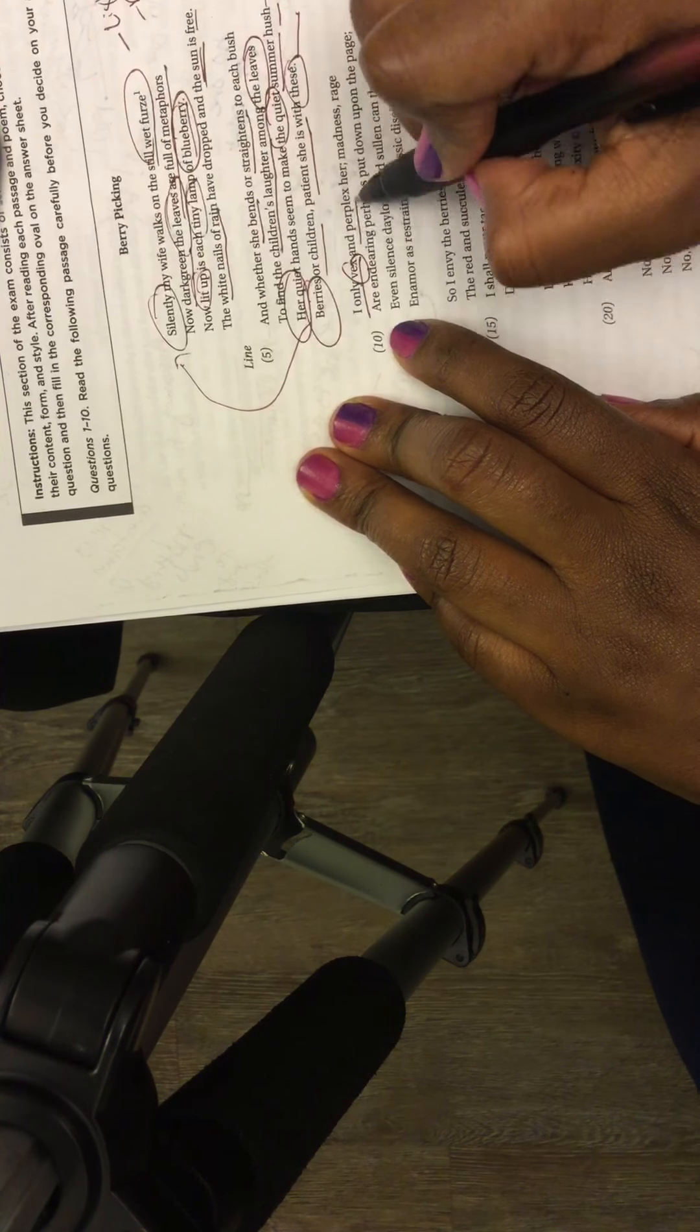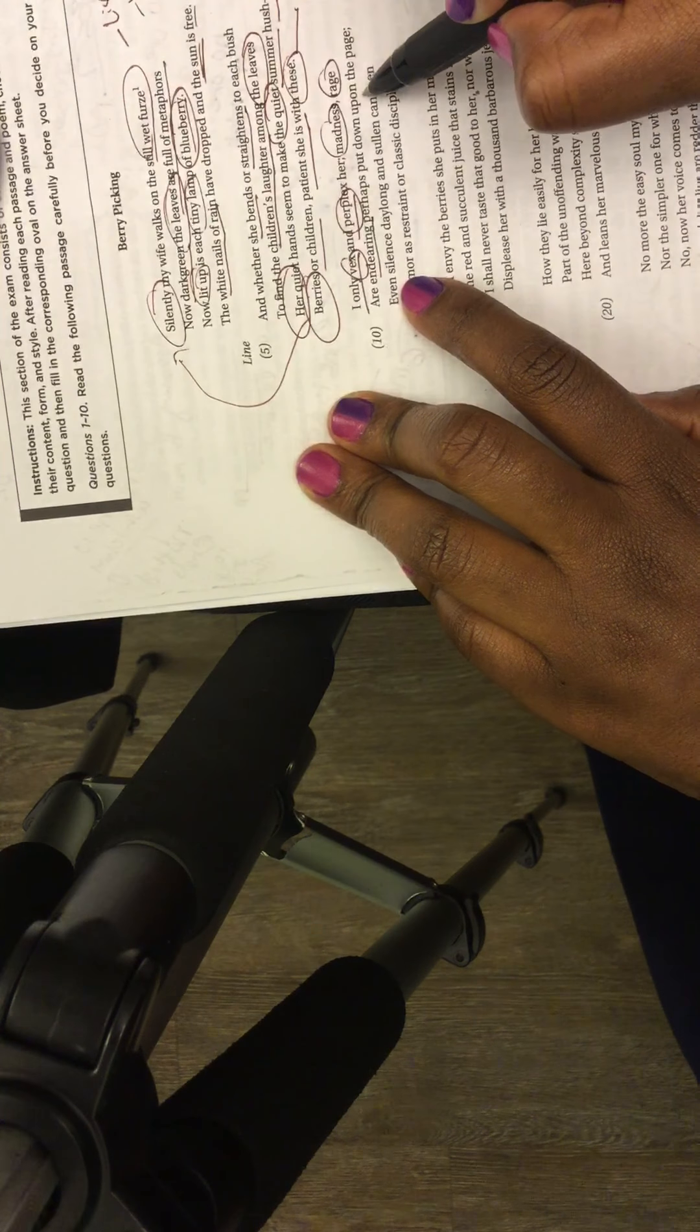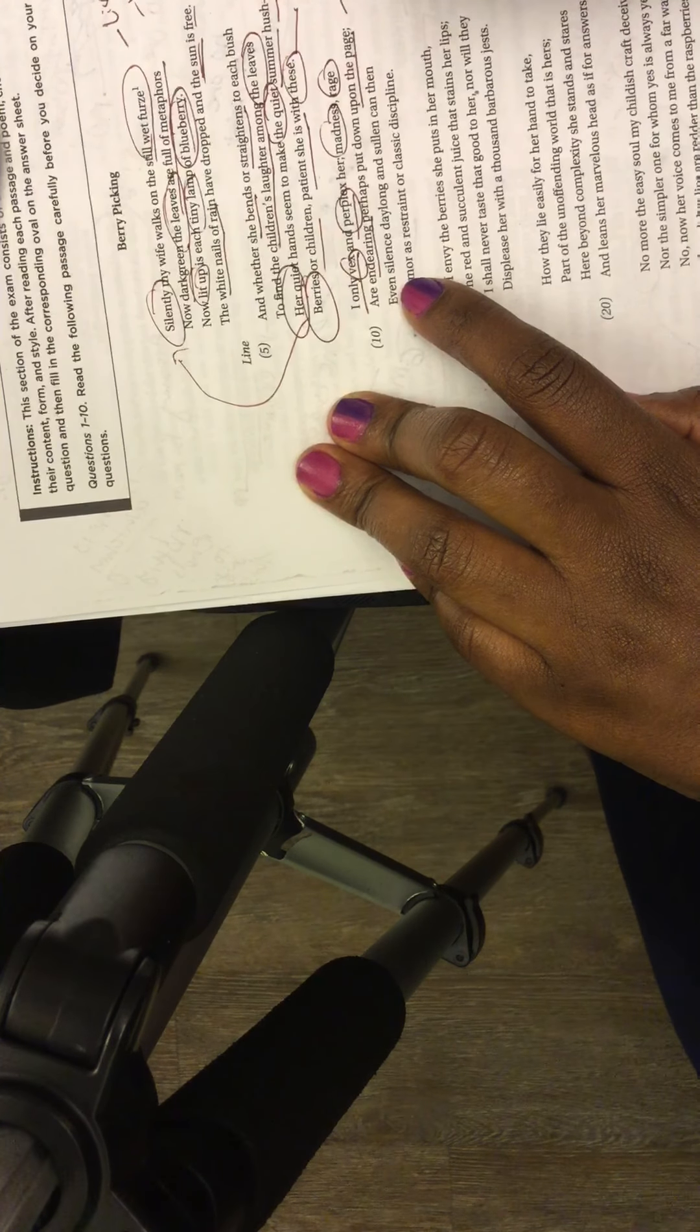I only vex and perplex her. Madness, rage. He really I guess pisses her off and stuff. Are endearing perhaps, endearing perhaps, put down upon the page. Like writing I guess, he's talking about writing.